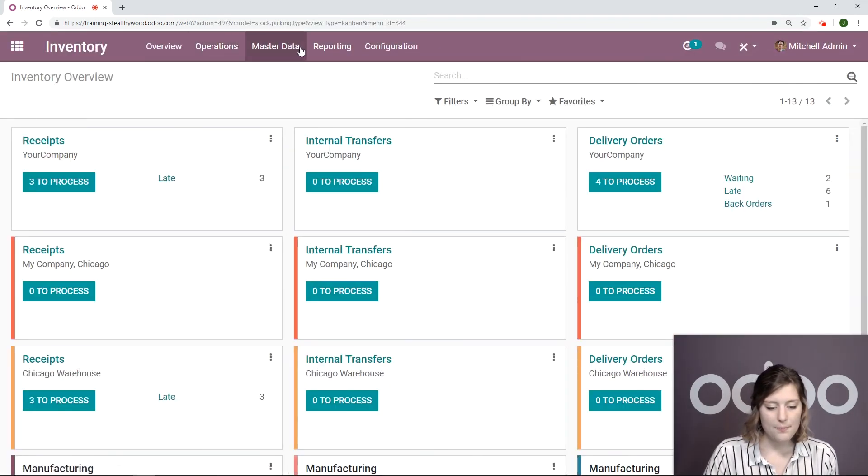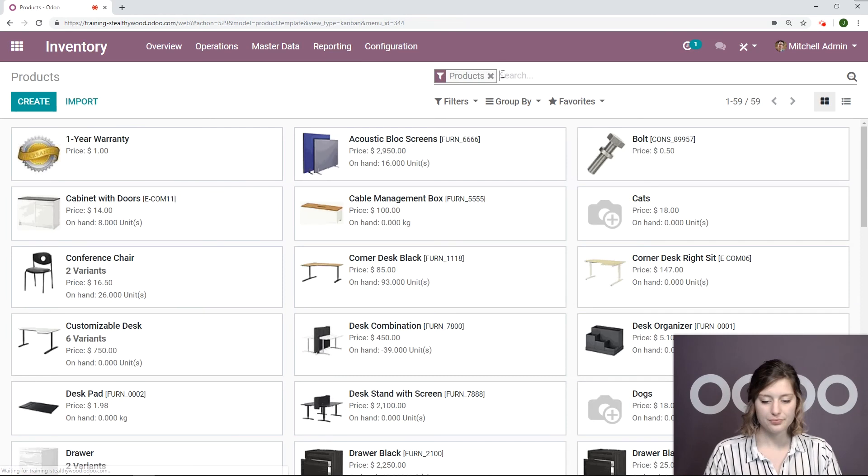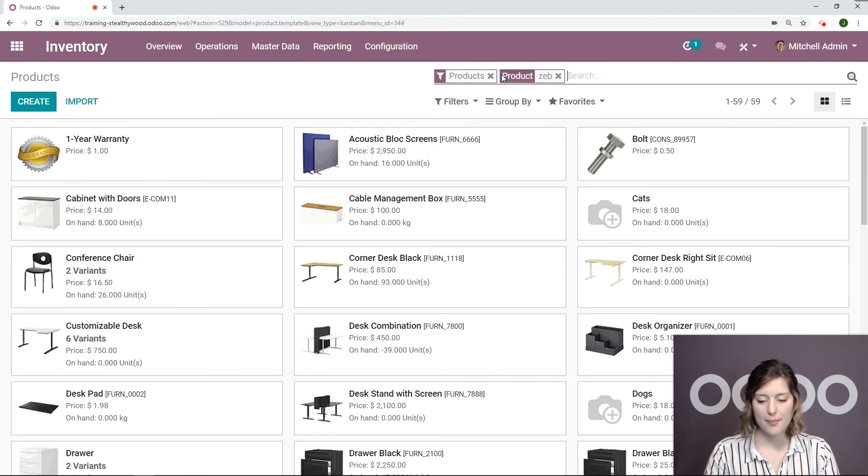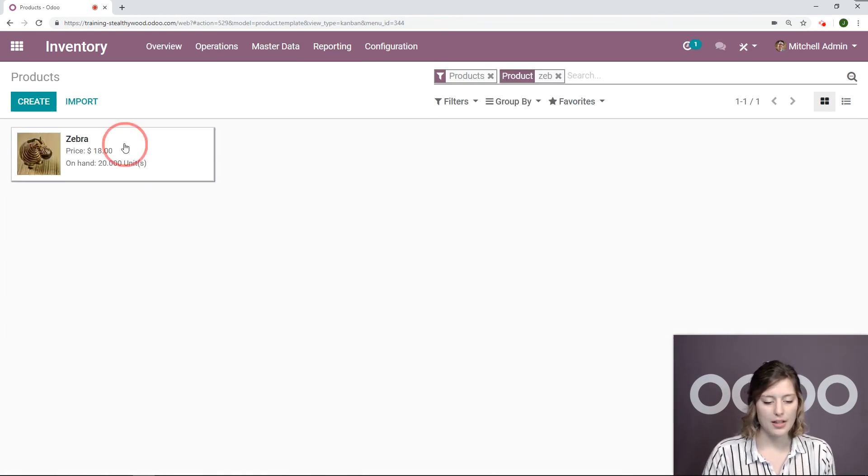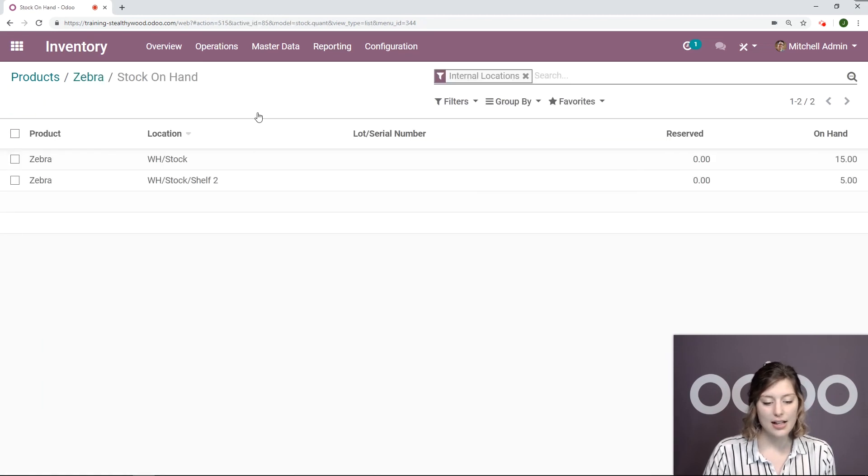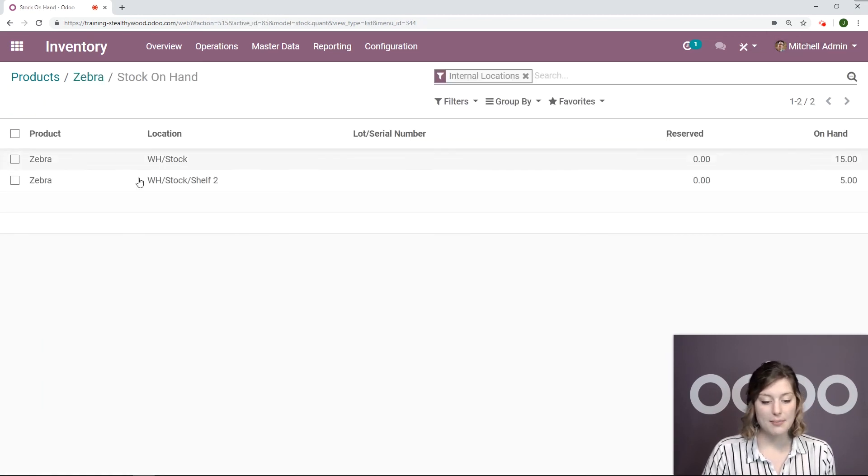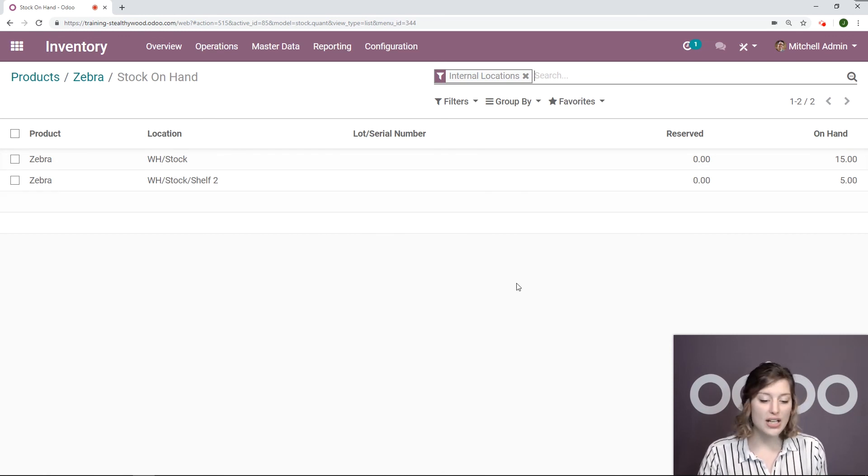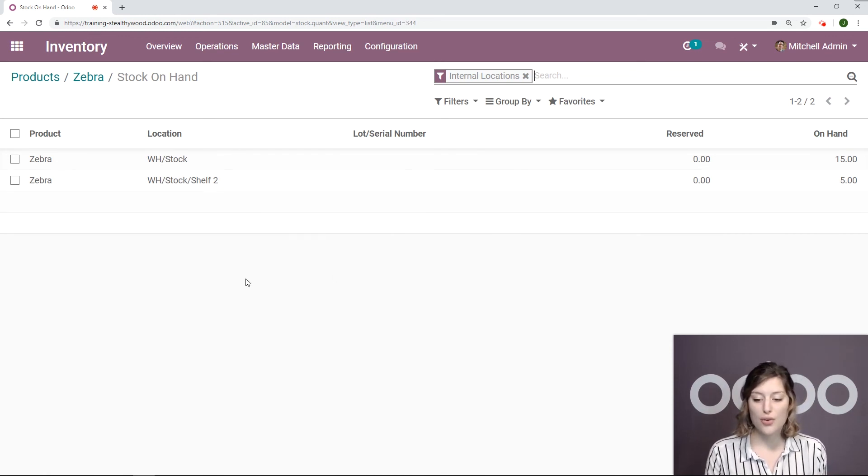So now let's check out the product to be sure it's in the locations where we want it. Let's go to inventory products. This is for my product zebra. I'm going to click on the amount that I have on hand. And here I have 15 in my main location warehouse stock. And I also have the five that I just transferred to shelf two.